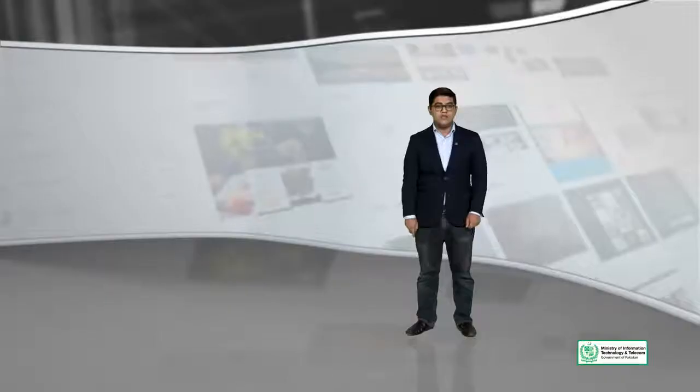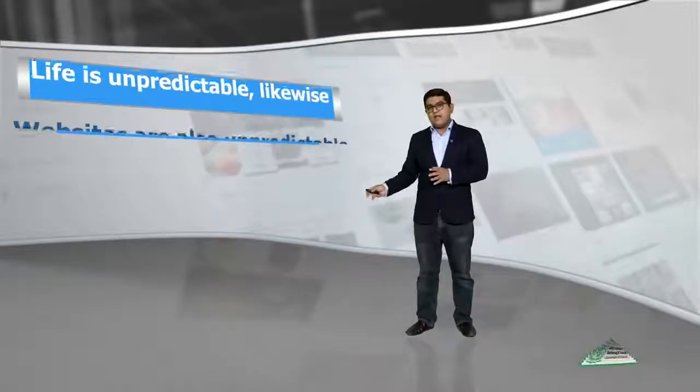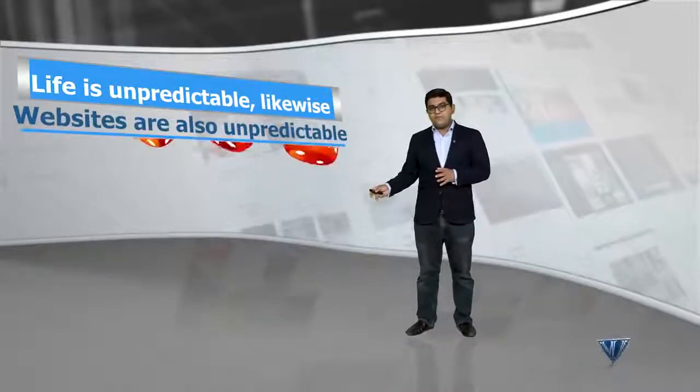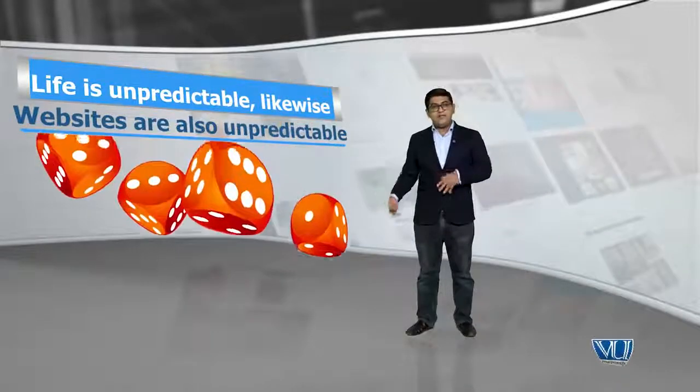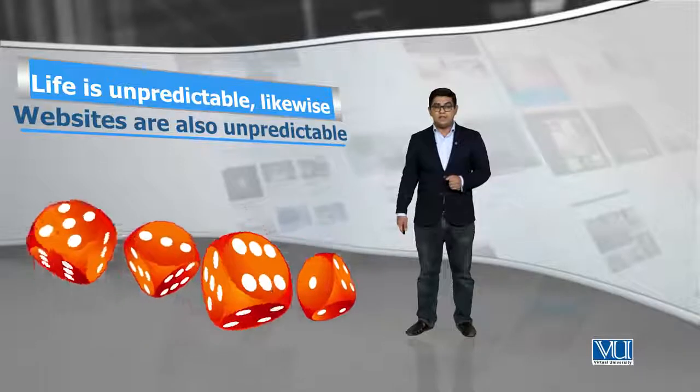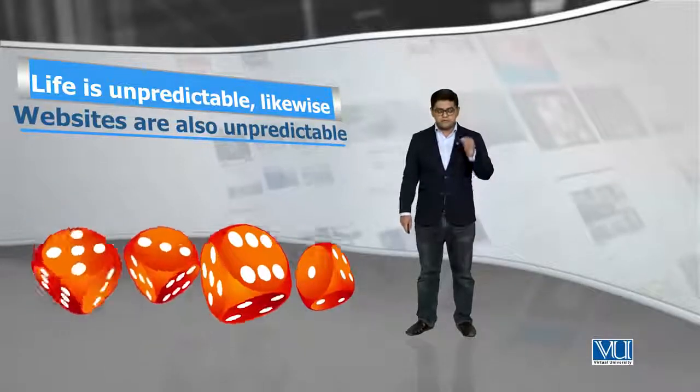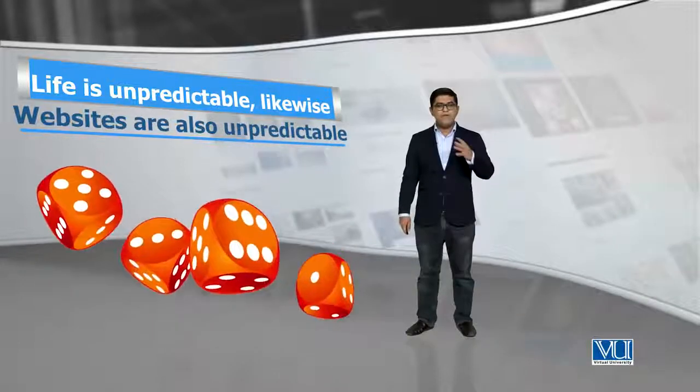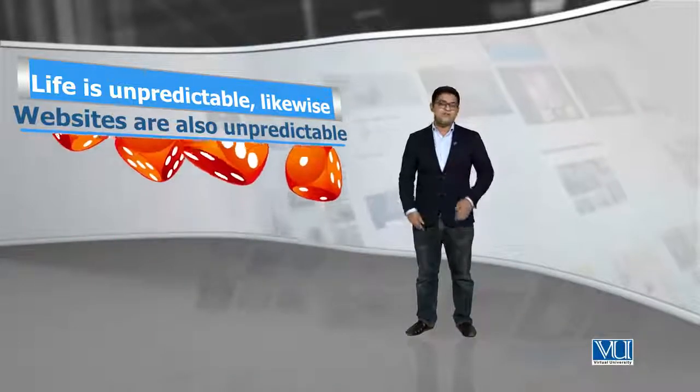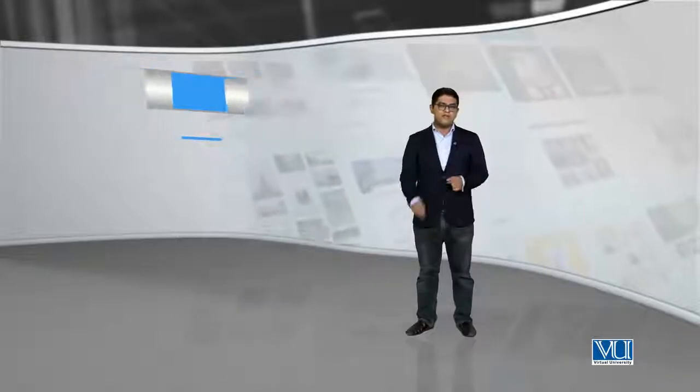An online world is also very dangerous. Jis tarah life is unpredictable, isi tarah aap ki websites are also very unpredictable. Balke websites chhodein, jo web hosting services hai, those are very unpredictable. Aur uski wajah se, aap ko nahi pata ke aaj zindagi hai, kal nahi. Allah taala ke haath mein hai zindagi. Isi tarah aap ki websites are also at the stake of your fortune.